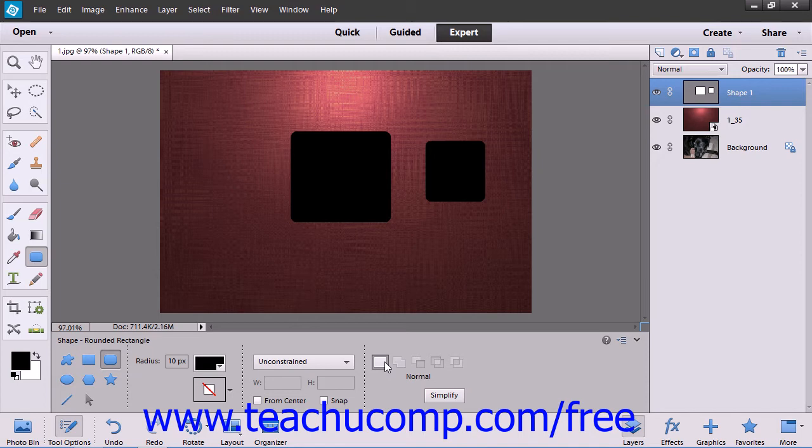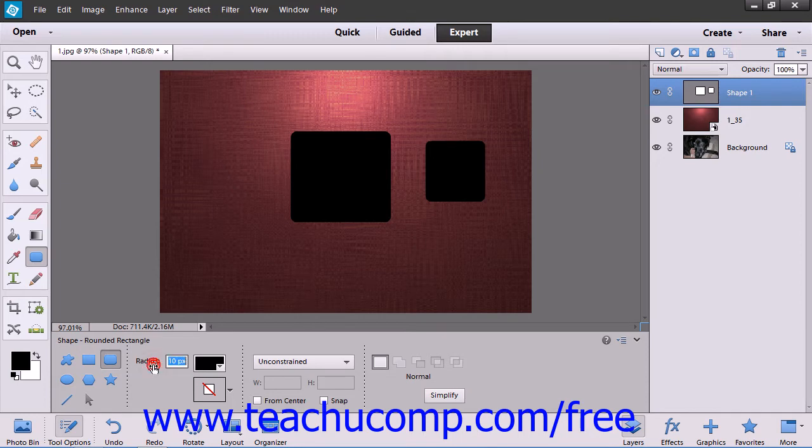Before you draw your new shape, however, let's look at some of the options that you can set for the shape within the Tool Options bar. Depending on the specific shape tool that you have selected, then in the next section of the Tool Options bar, you will see any color, style, and special tool options for the currently selected shape tool.